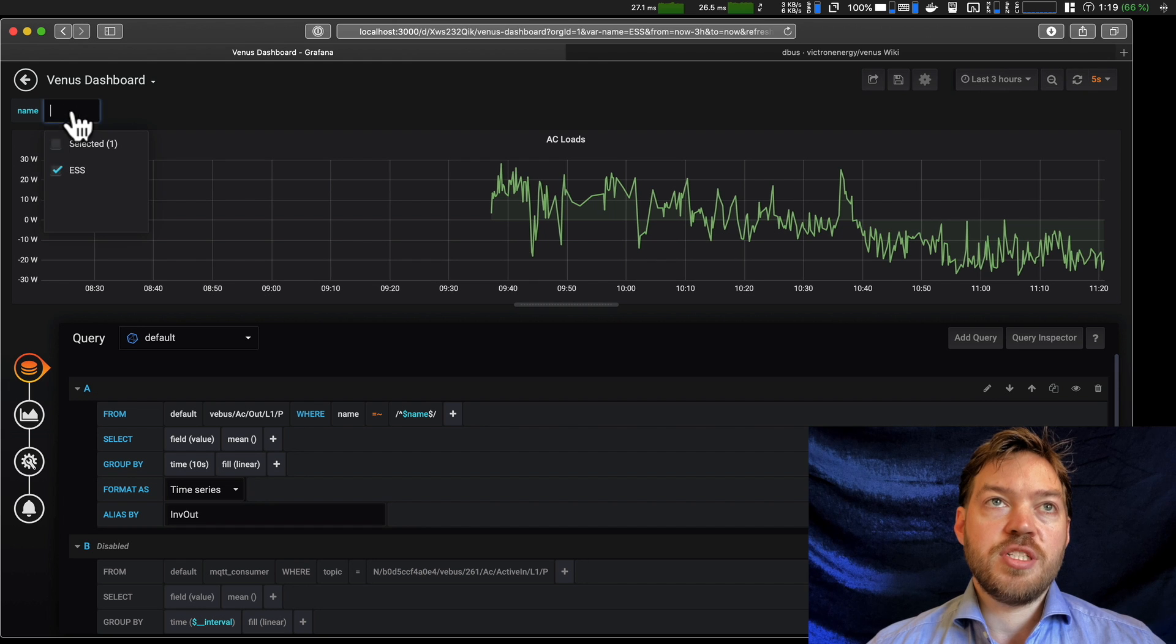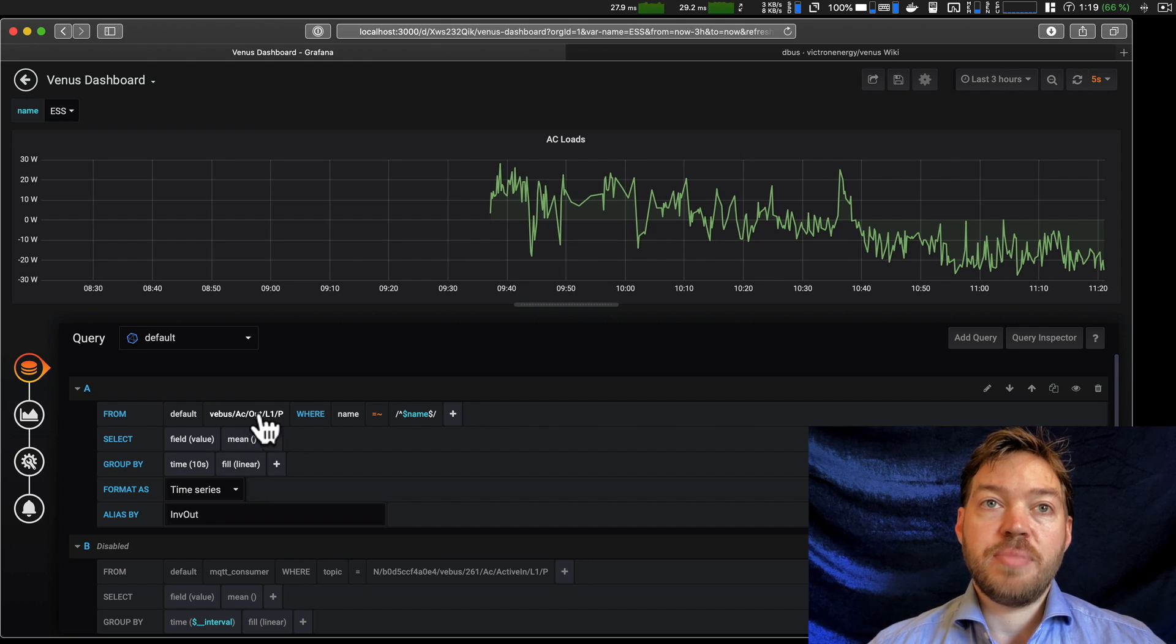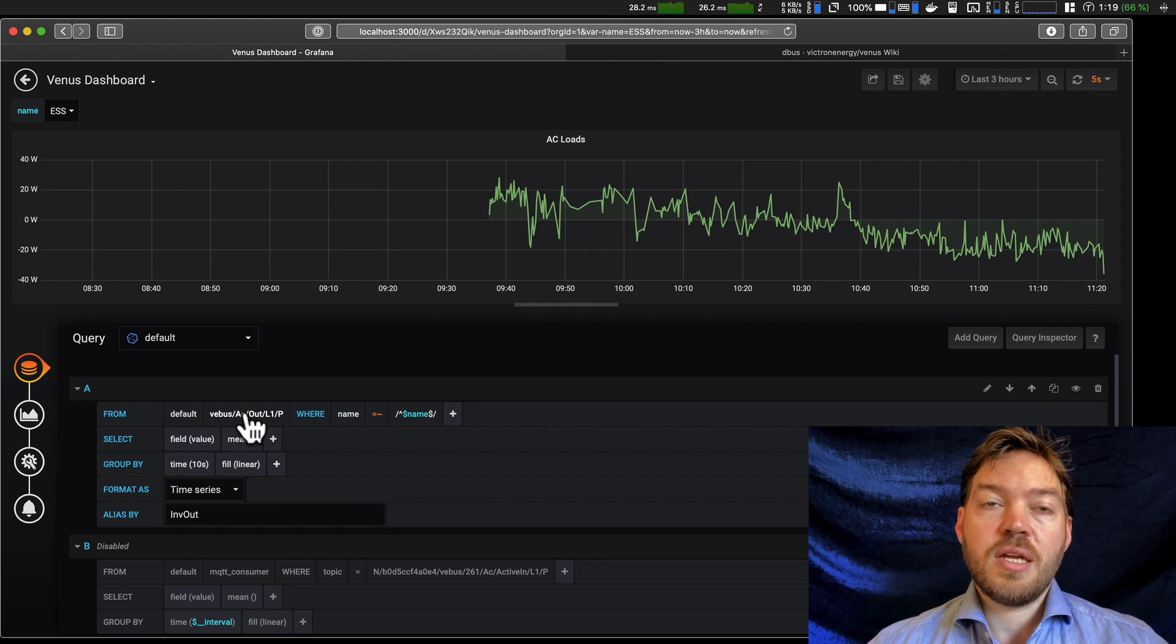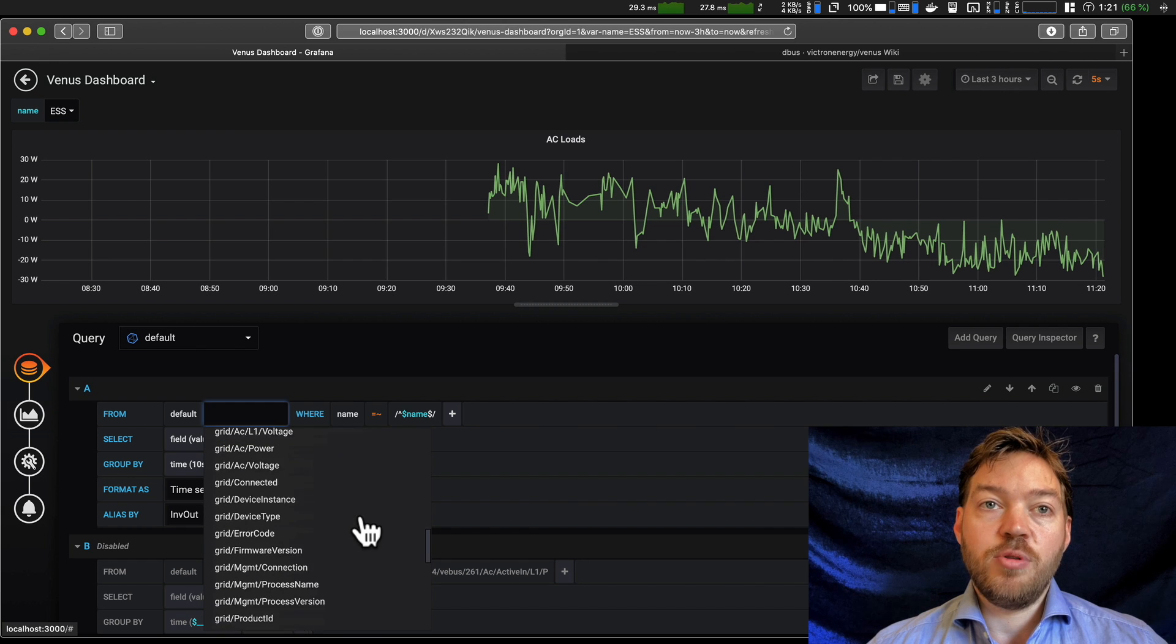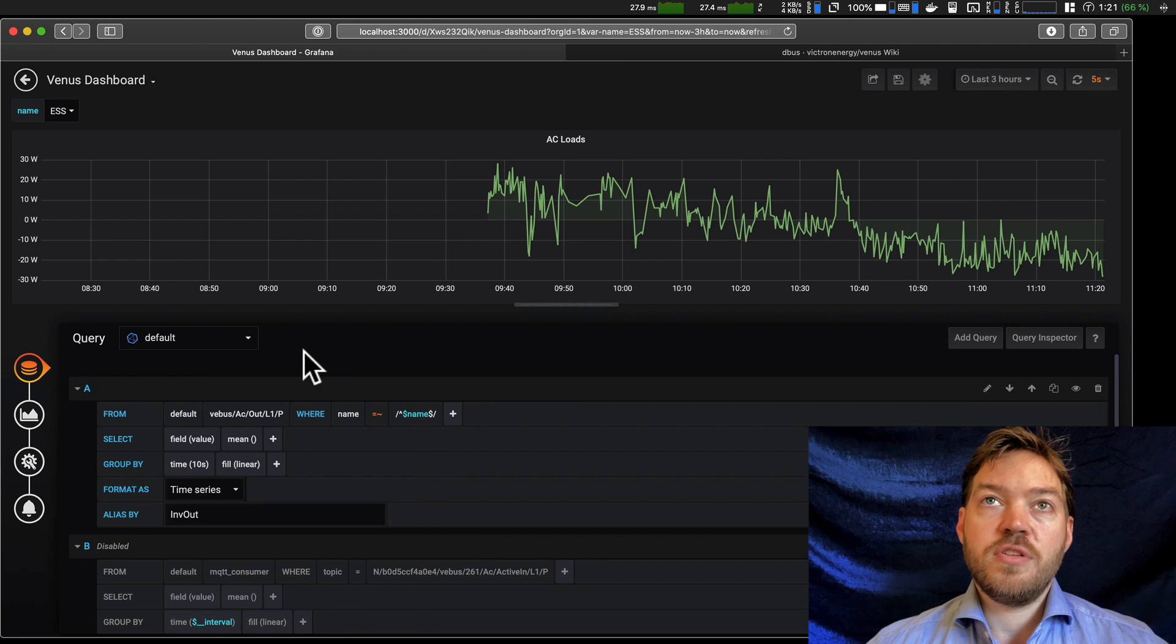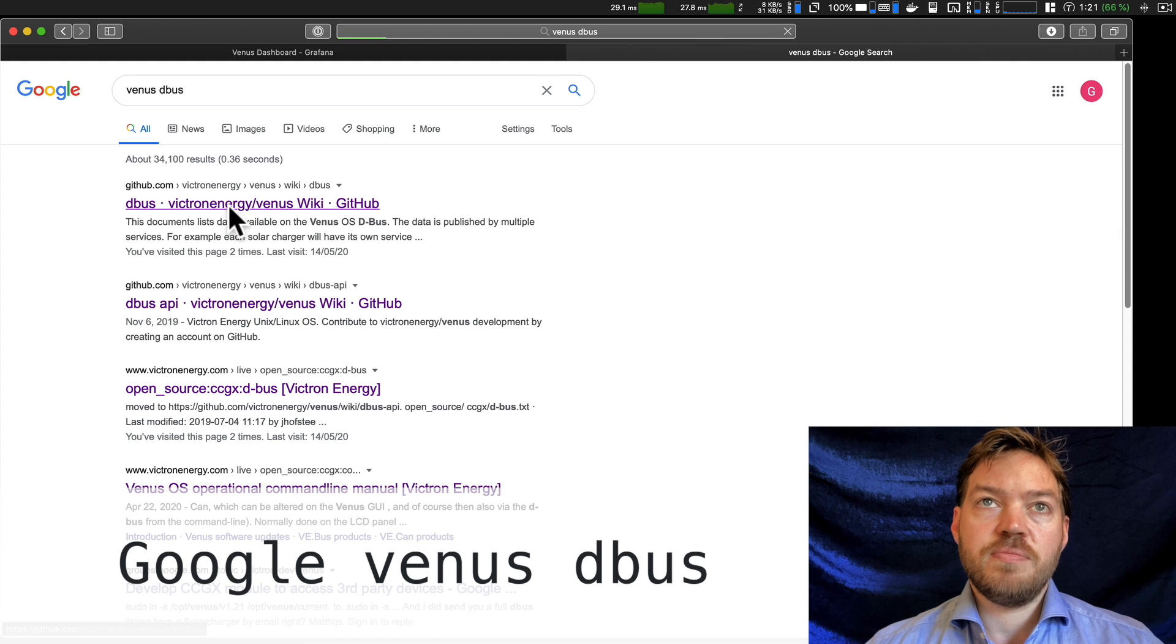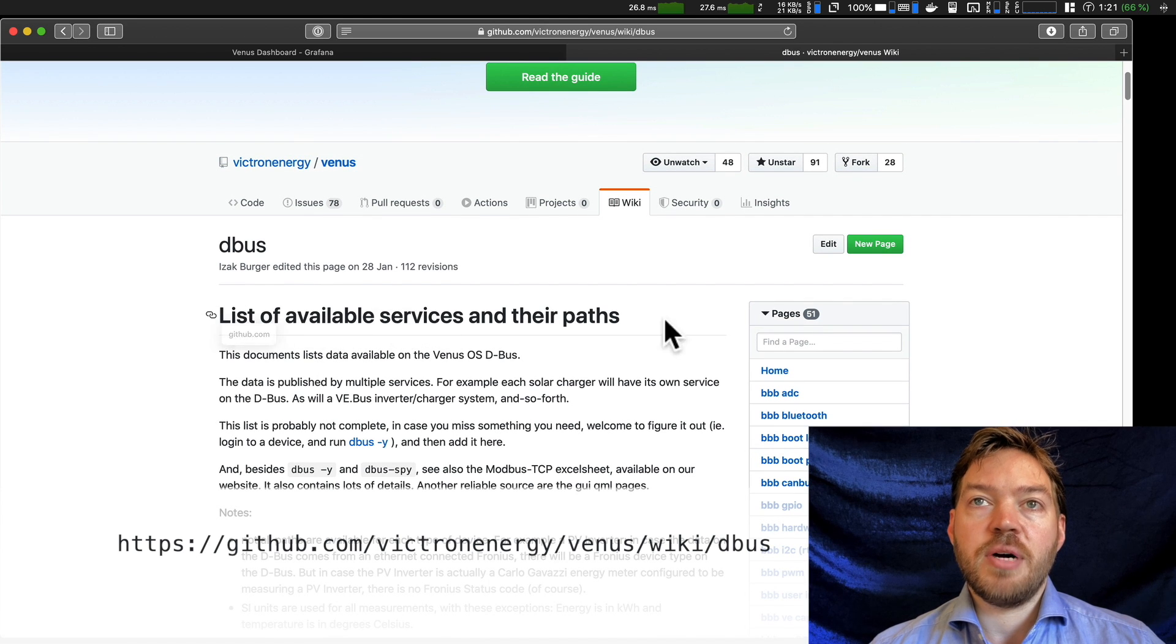First thing I'll do, make sure I've got my system selected up the top. ESS, it's ticked. That's good. Now where this data is coming from is this path here. Now this is called the D-bus path. Now every component of a Victron system that we monitor generates one of these paths. And this is the raw information. It's just a number. And here is some indication of the range that's available. It's not even all of the options that are available. So to get to all of the options that are available, what you'll have to do is Google Venus D-bus. The top link of Venus D-bus will take you to this GitHub page, this wiki. And here is a list of all available services and their paths.